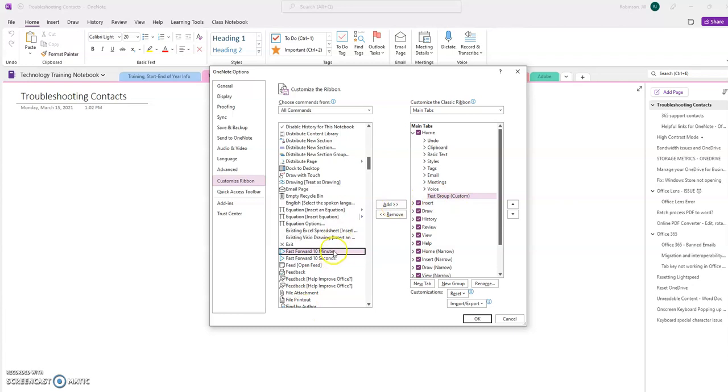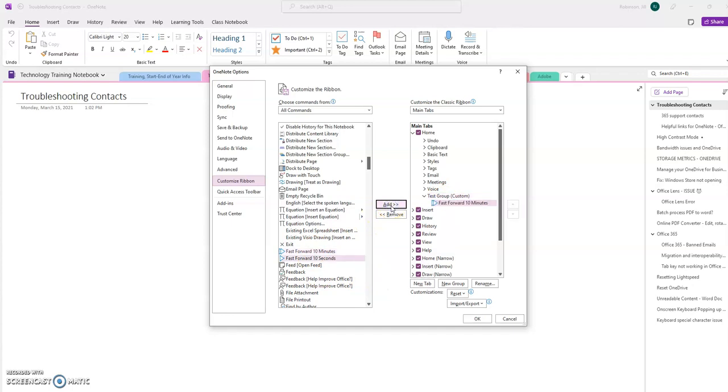And then once I've selected that and ensured that my test group is highlighted, I'm going to select Add. So whatever you have added, if it was Dictate, it will show up underneath this test group that you created.